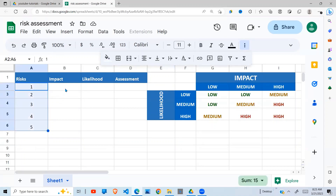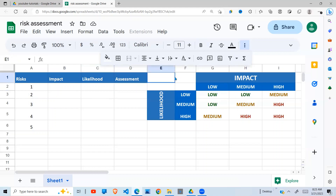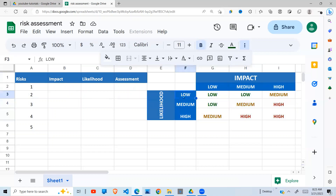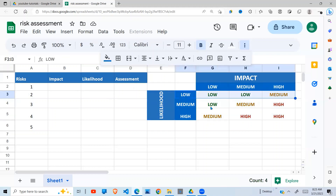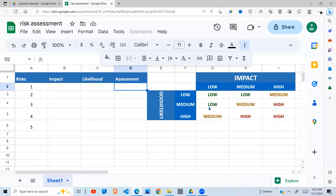You list your risks here — what is the impact, what is the likelihood — and those give us an assessment. This assessment is determined by the risk matrix here. Assuming the likelihood is low, we go along this row, and if the impact is also low, we follow this column, and where the two intersect is our assessment, which comes back as low. We want to automate this so that when you fill in the impact and likelihood, the assessment is automatically picked from this table.